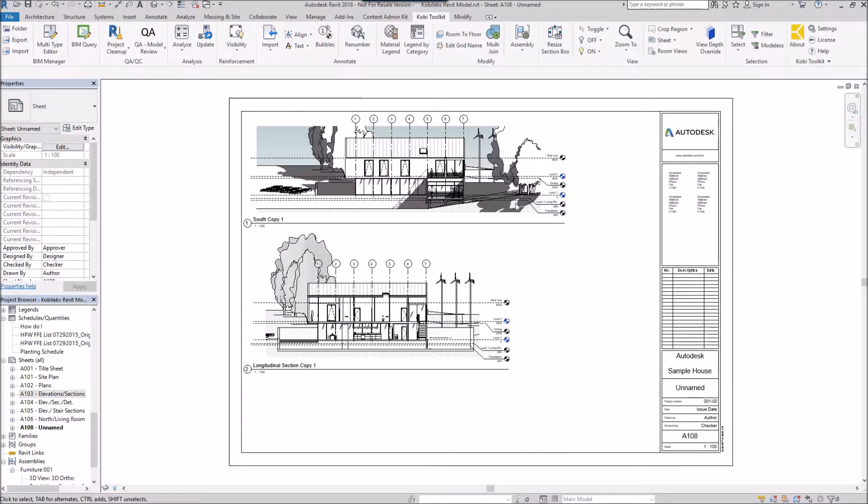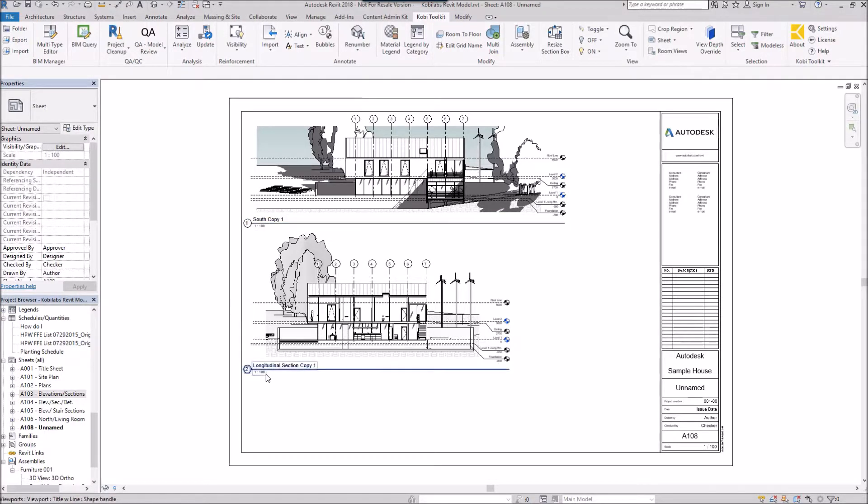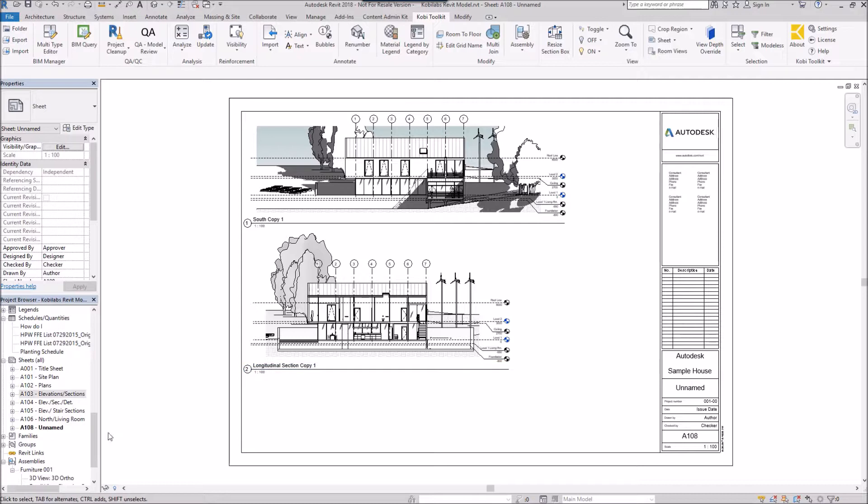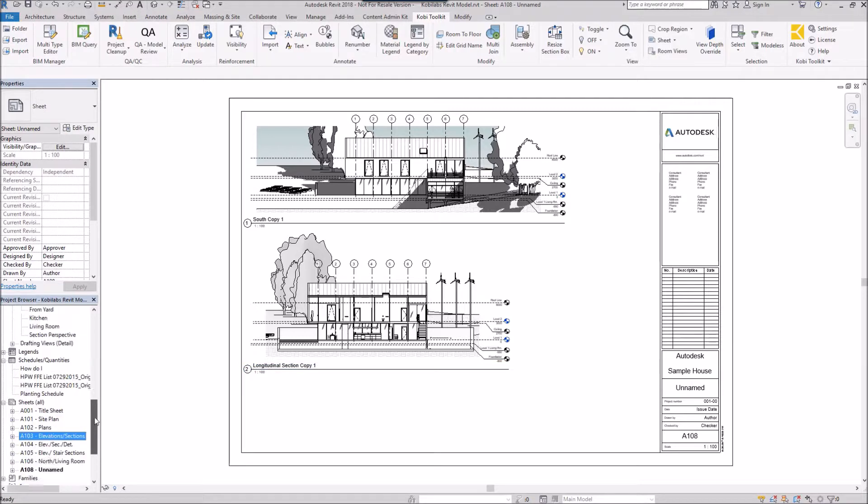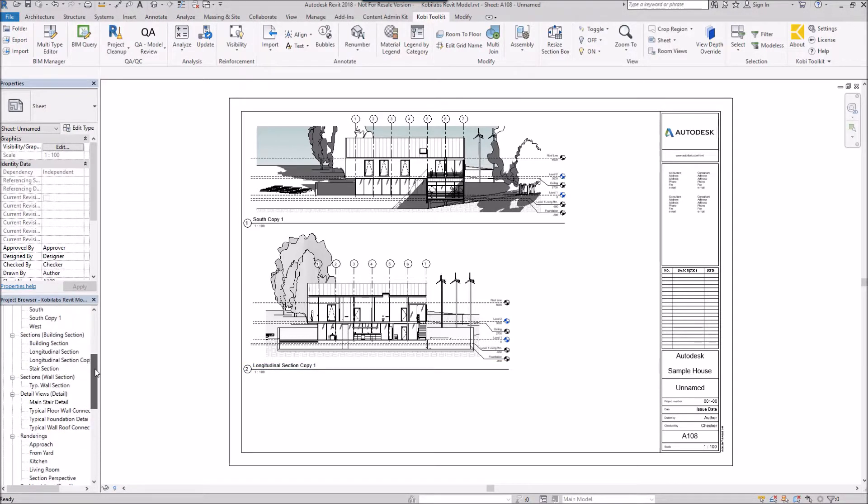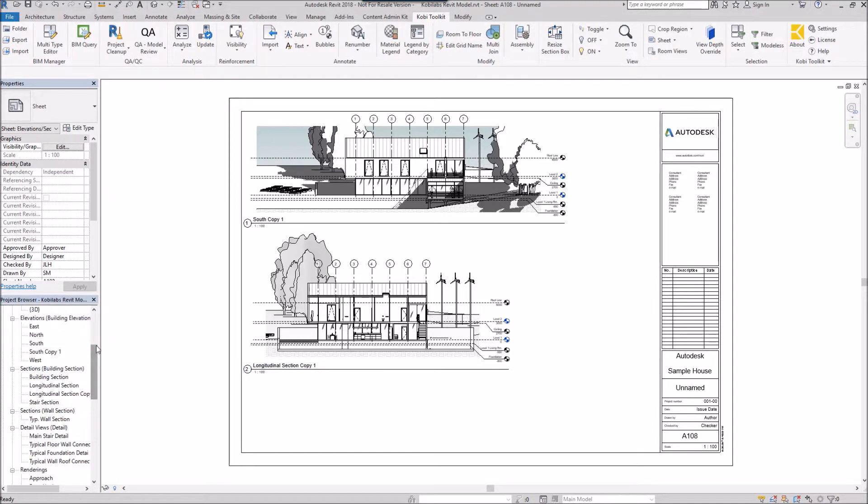And here's the new sheet. Now you can see it says South Copy 1, Longitudinal Section Copy 1. If I go into my views here, you'll actually see I've got a South Copy 1 there and the Longitudinal Section Copy 1.